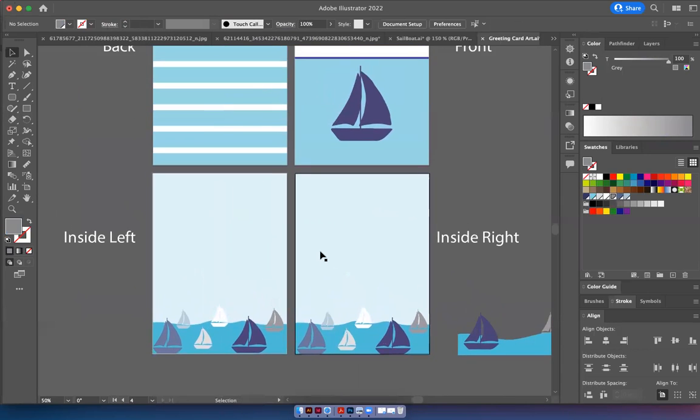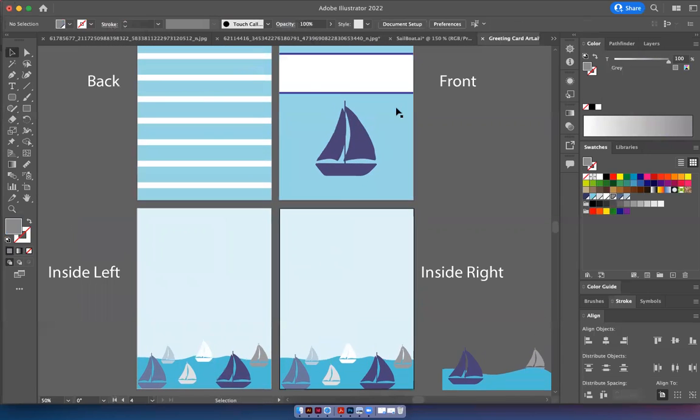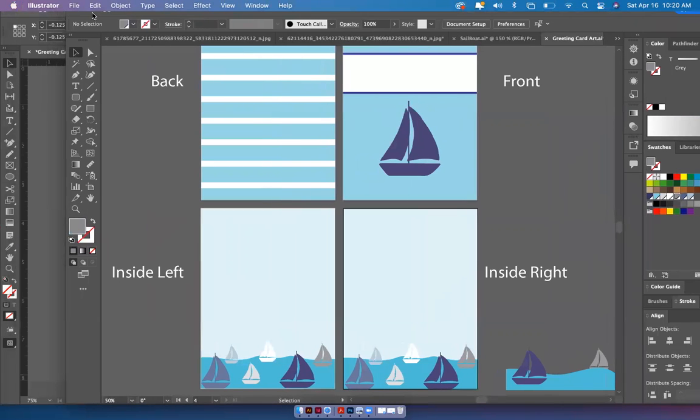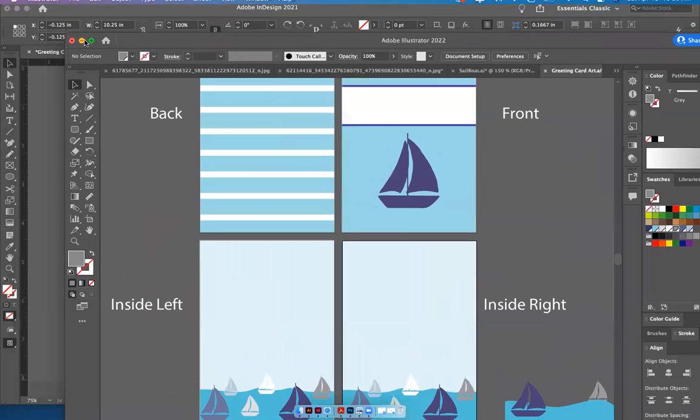So now we've got the front of the card, the back of the card, the inside left, the inside right. And once you get it like you like it, you just hit file and you save your greeting card art. And you go back to your InDesign file.